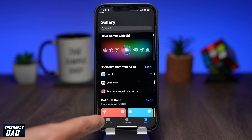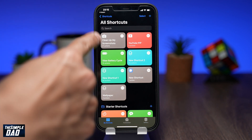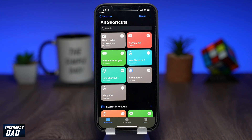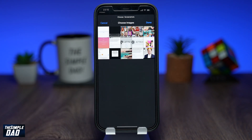Now go ahead and open the shortcut by going into the shortcut tab at the bottom left and then find the Clean Up My Screenshot shortcut. Once you tap on it, depending on your photo library size, it will gather up all the screenshots you have taken on your device.